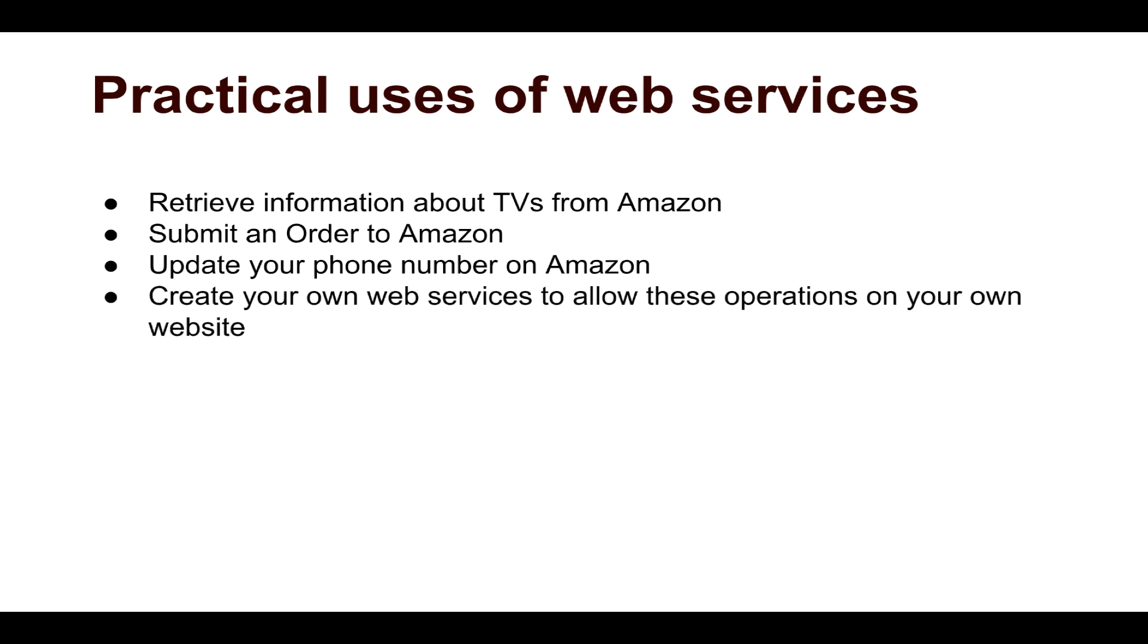And if you are interested in providing a web service, you can also create your own web services to allow these similar operations on your own website. Let's say you have a website that provides information to schools or maybe to colleges. Maybe you have created some kind of an alumni network. You can create these web services to allow other people to interact with your website either through a browser or using a mobile app.